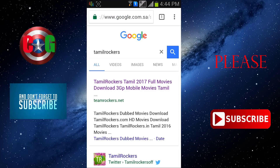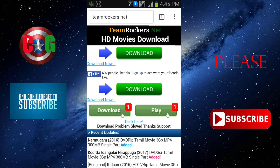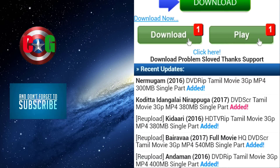It's called Tamil Rockcast. Let's open the website. There are movies available at 300MB, 100MB, 500MB, 600MB, etc. There are 300MB single-part files.